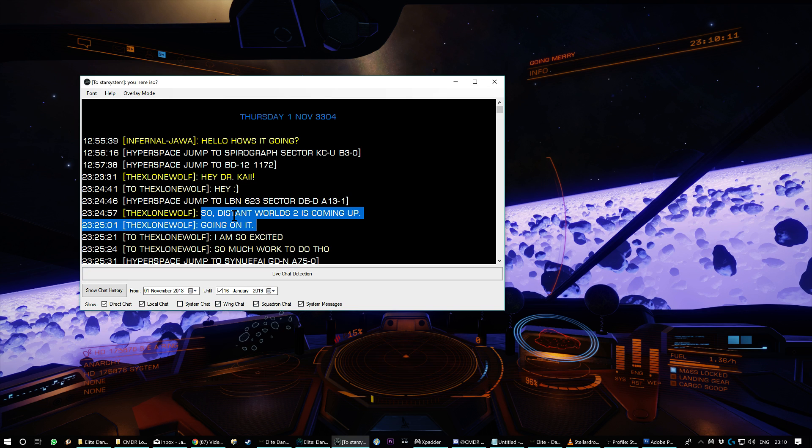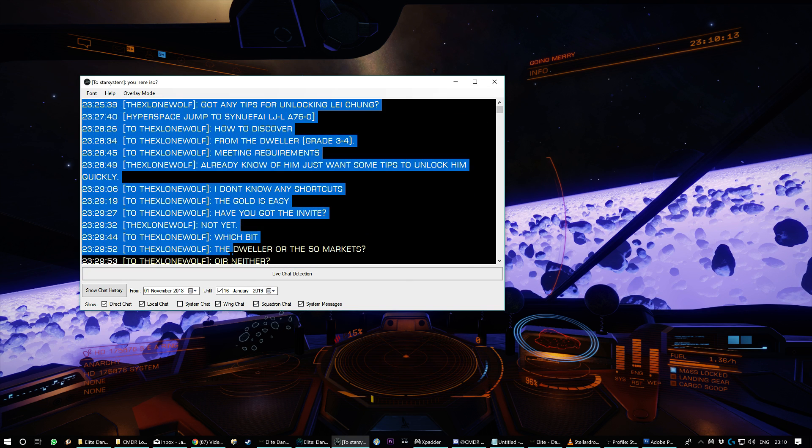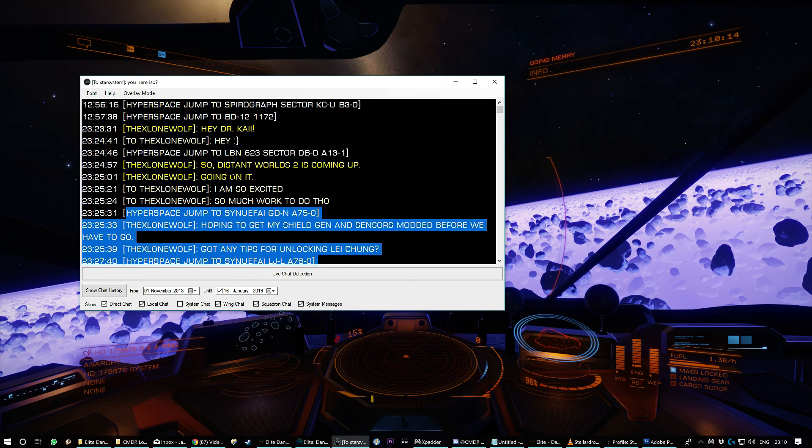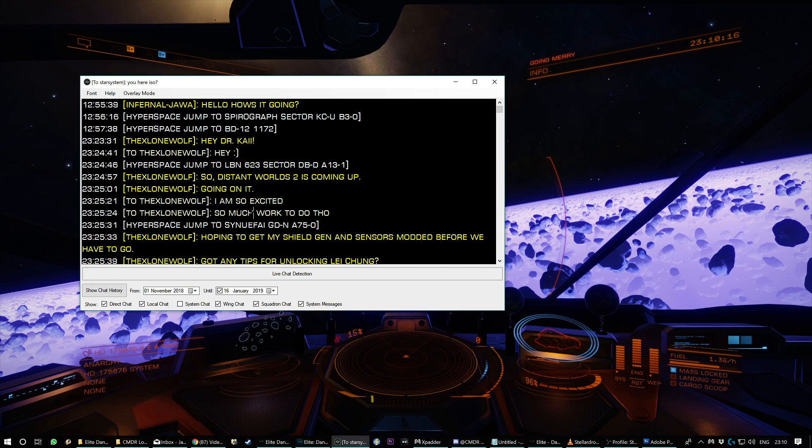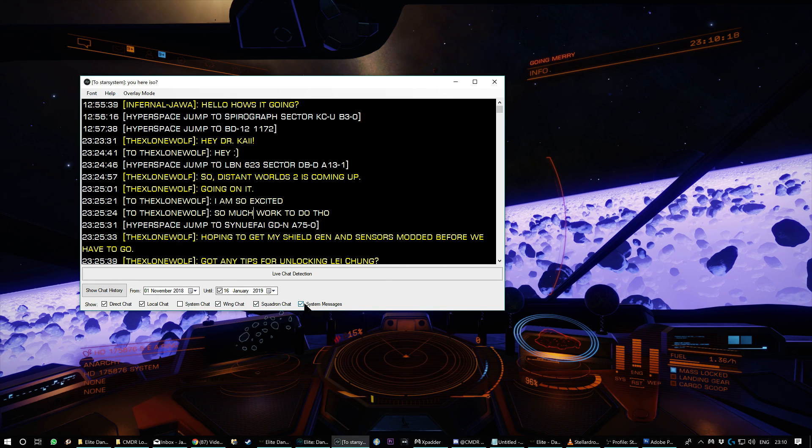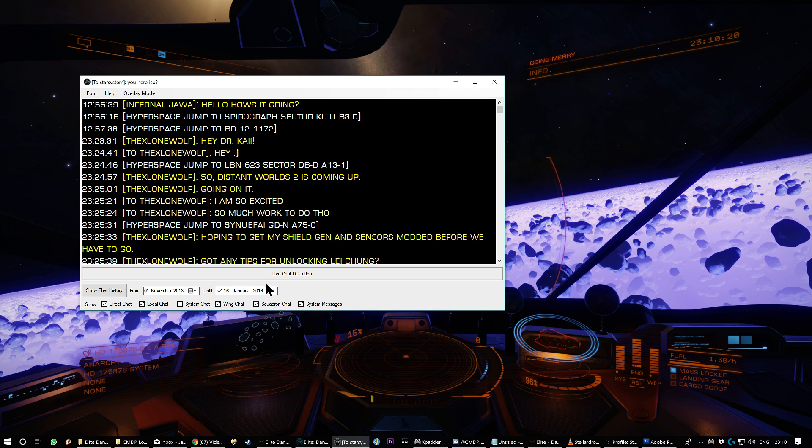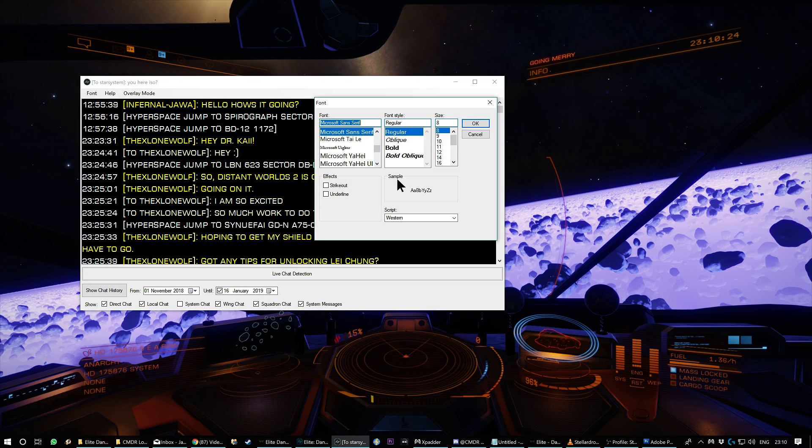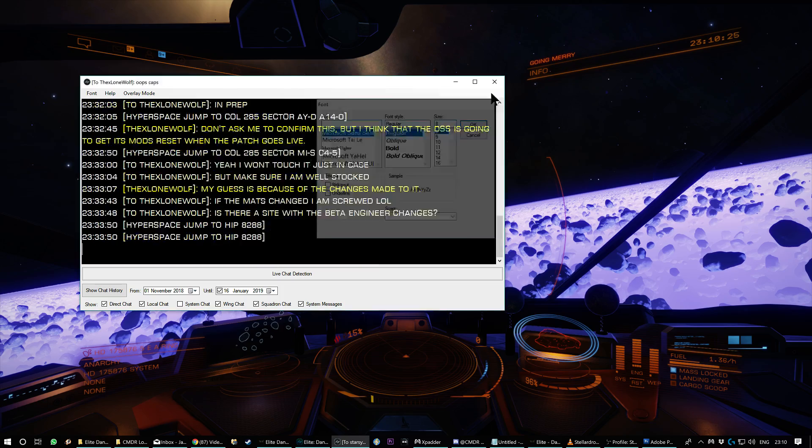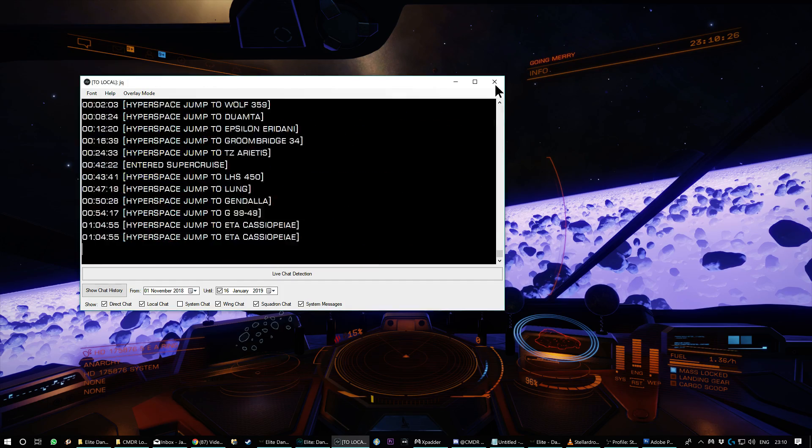And yeah, it does wing chat. It gives you little snippets of what you're doing. Hyperspace jump to, hyperspace jump to Snufe, whatever. You could turn that off with the system messages and overlay mode doesn't really work. So don't use that. You can change the font. All right. That's enough about that.